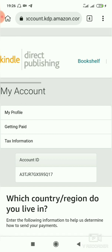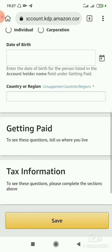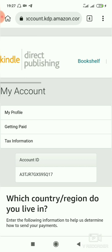We did it! I've opened a new KDP account using this method. What you need to do next is update your account details — I have a previous video showing how to add your account details. Just input everything, save, and that's all. We have successfully opened a new KDP account. Thank you for watching — please subscribe to my channel for more information about Amazon KDP.